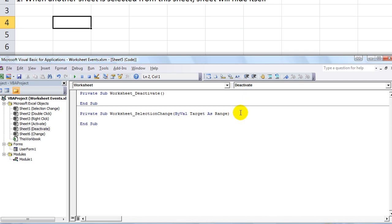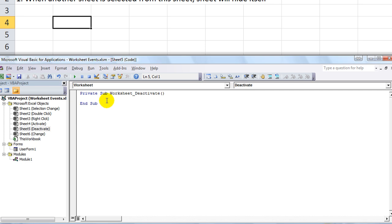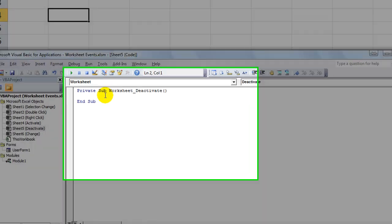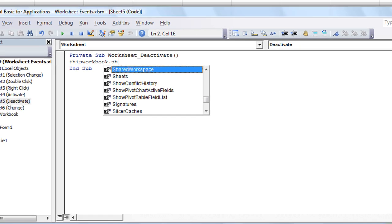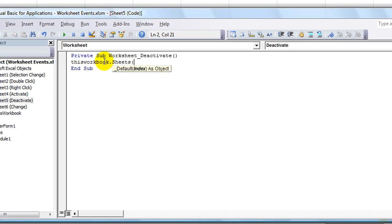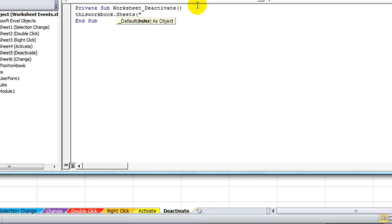Deactivate. Last time we worked on the Activate. We're going to use the Worksheet Deactivate code here. This one's going to be incredibly simple. We're going to say ThisWorkbook.Sheets, and what is our sheet name? It's called Deactivate. Okay.